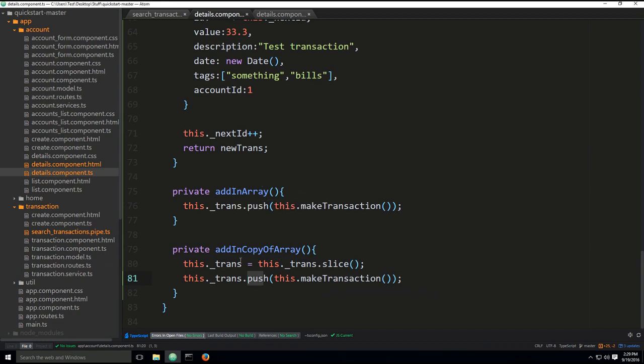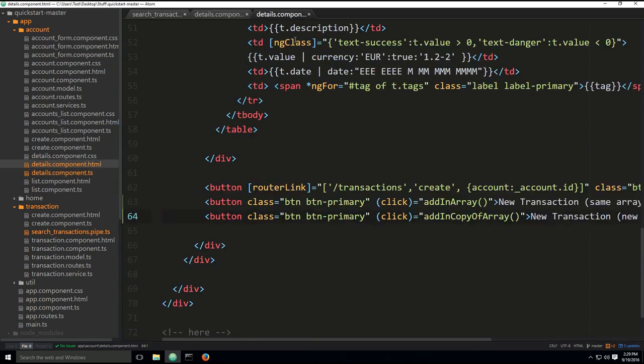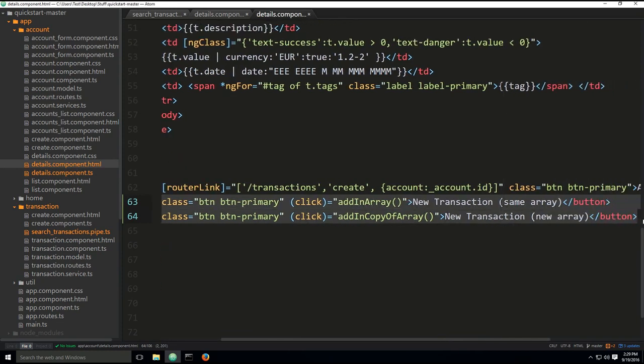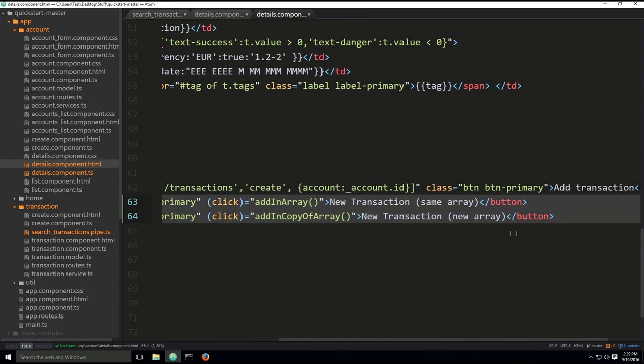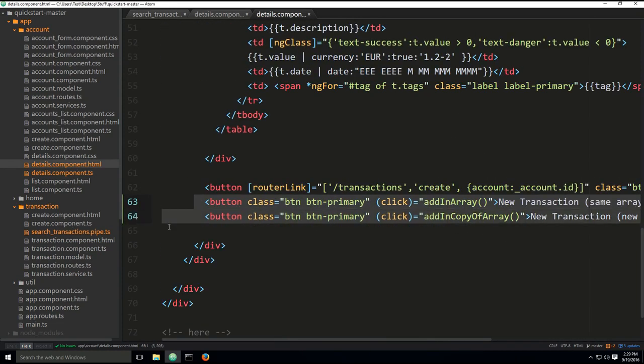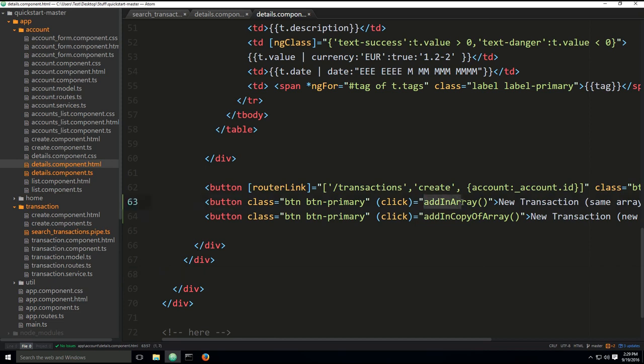Take it with a grain of salt because I did do some improvisation here. And then finally, here we've just added two buttons. Two buttons, nothing special here. One is calling addInArray method and the other one is calling addInCopyOfArray. And as you can see on the site, you do have two buttons.